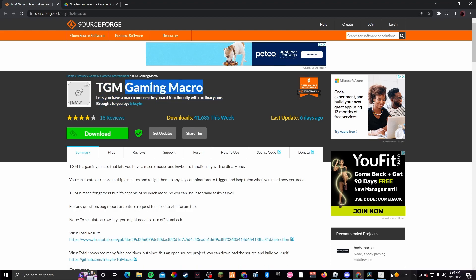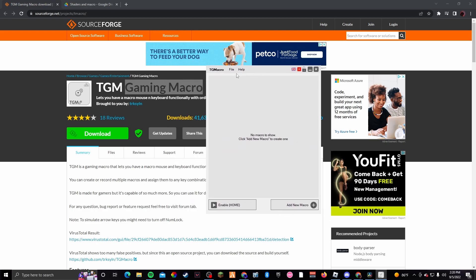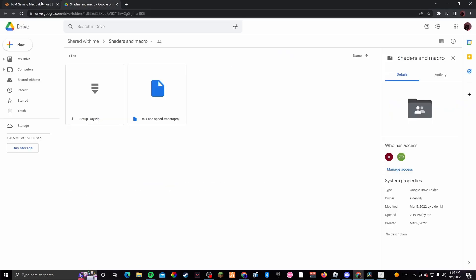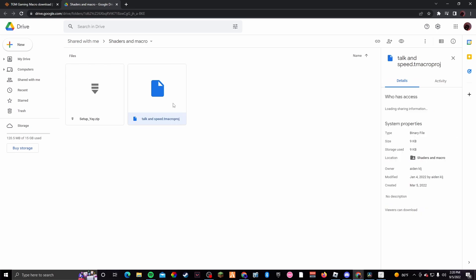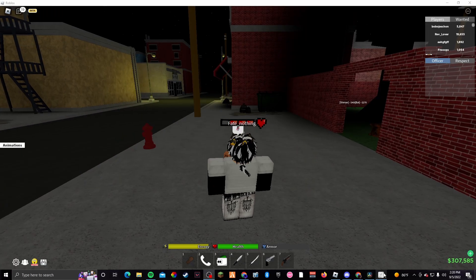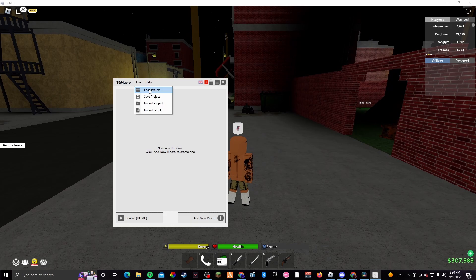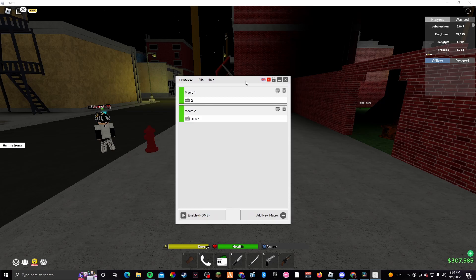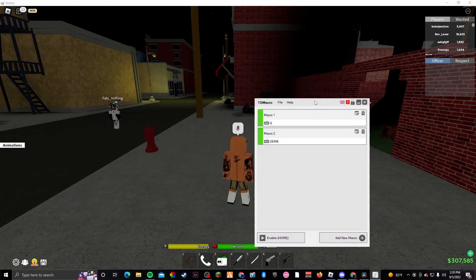Once you've downloaded this you can open it up — it should look like this. Now you have no macro, you don't know what to put, you don't know how to use this — don't worry about it, I did a profile for y'all. When y'all click the second link it's going to take y'all right here. All you got to do is download 'Talking Speed T Macro Pro J' — just right click it and click download. Once you've downloaded those two, open TJ Macro, click File > Load Project, and just click 'Talking Speed T Macro,' which is the second link you downloaded.